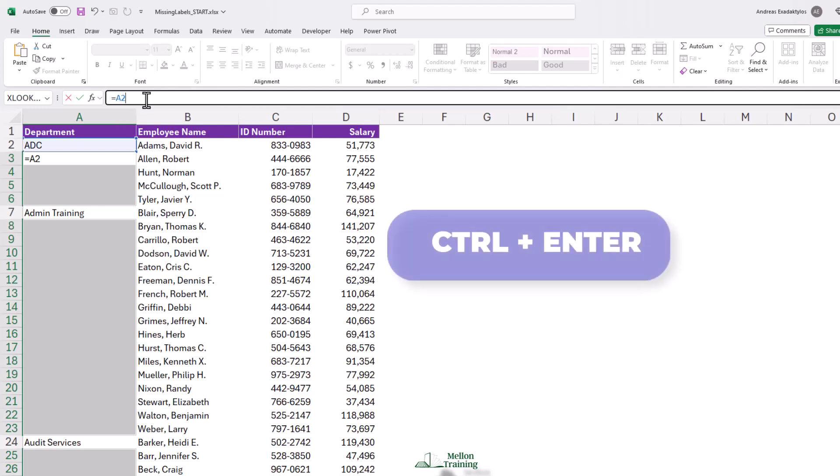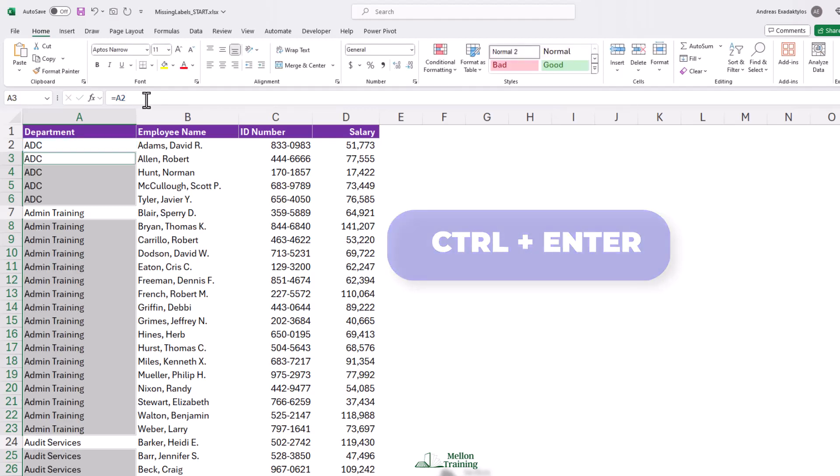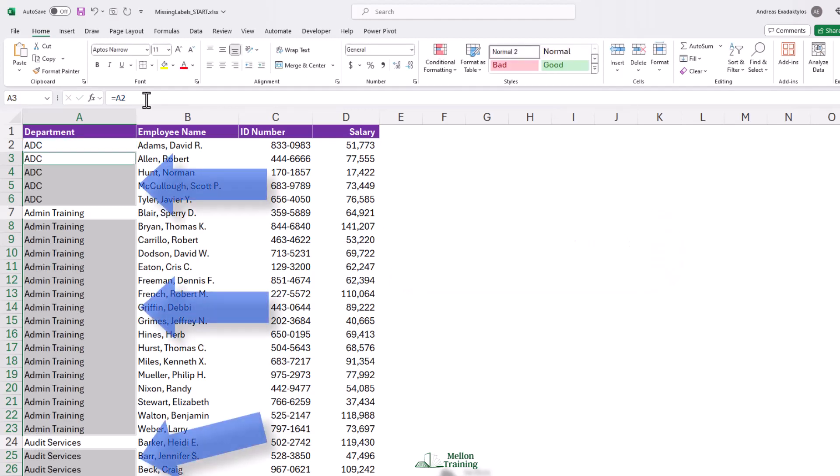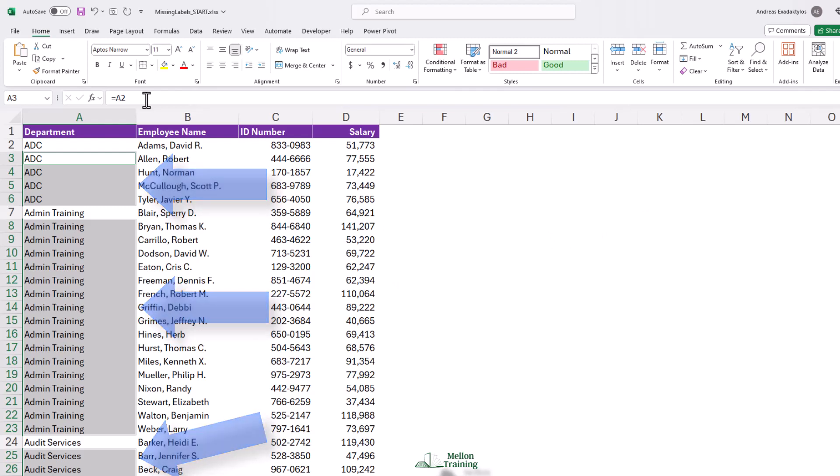But we want the same relative formula to exist in all the other cells. So I won't press Enter, but I'll press Ctrl-Enter. And every one of those cells is now equal to the cell above it. That's a pretty amazing shortcut when you think about it.